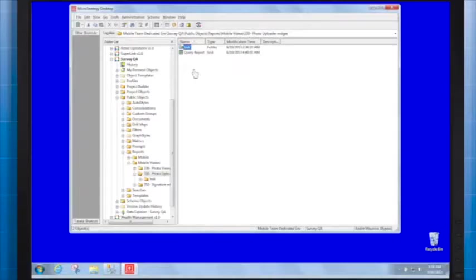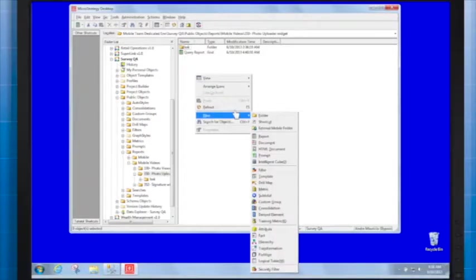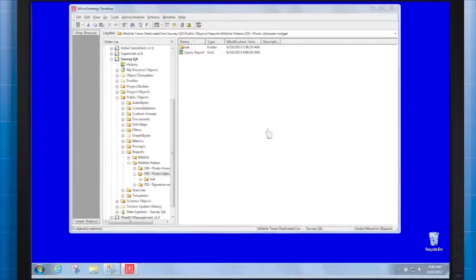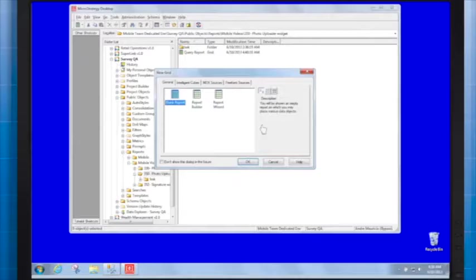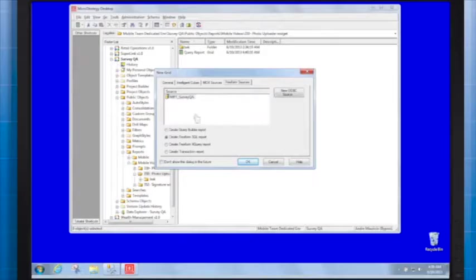Third, we'll create the Transaction Report. Create a new report and choose Free Form Sources tab. Check the Create Transaction Report box and select the database instance.